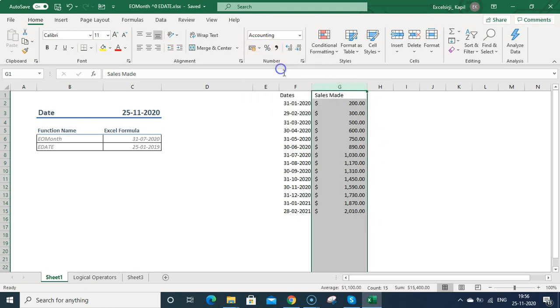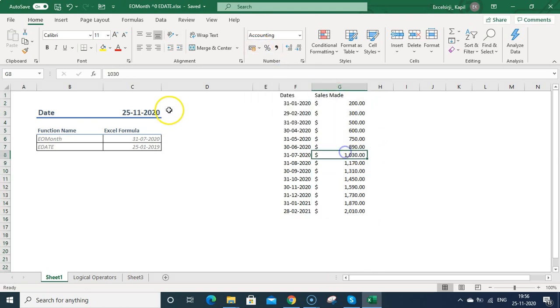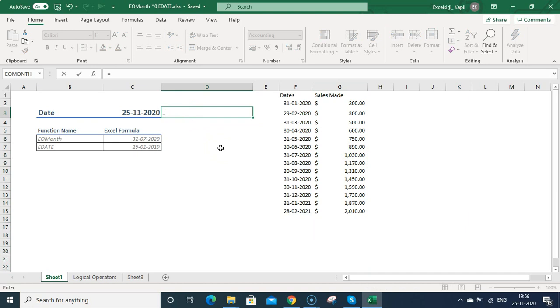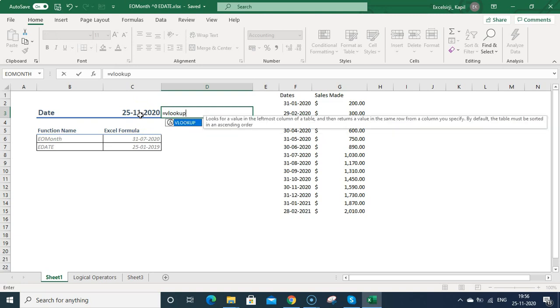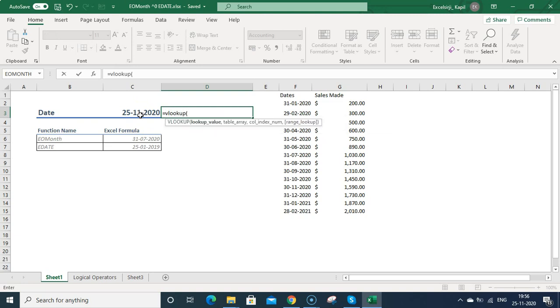Once I do this, I will be converting it into dollar sign. Now suppose if you want to get the sales made for this month or after two months, what was the sale? You can use VLOOKUP or you can use COUNTIF, SUMIF, whatever you want to use. You can use the VLOOKUP function.